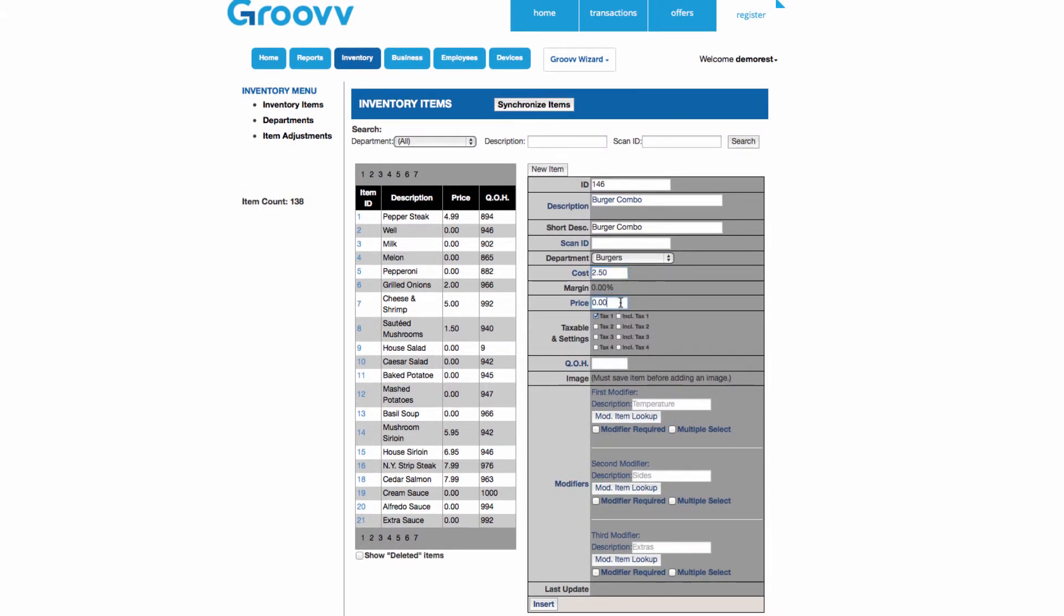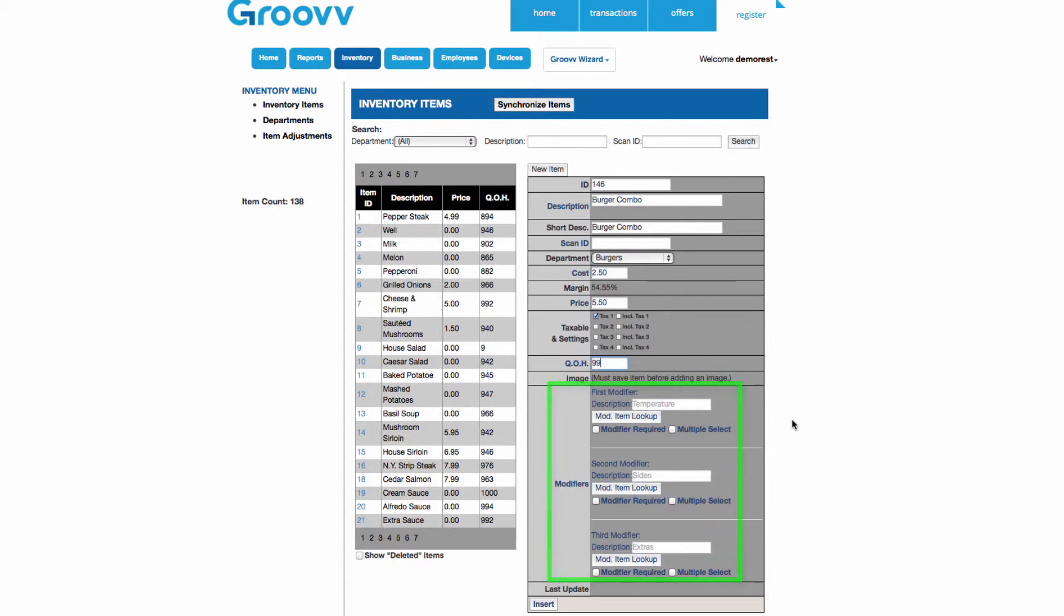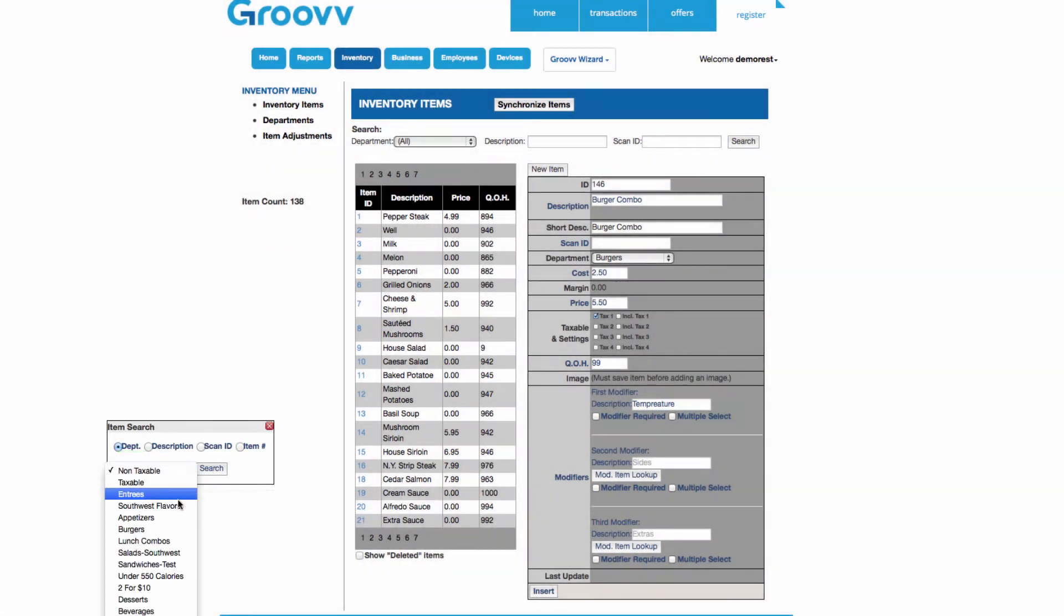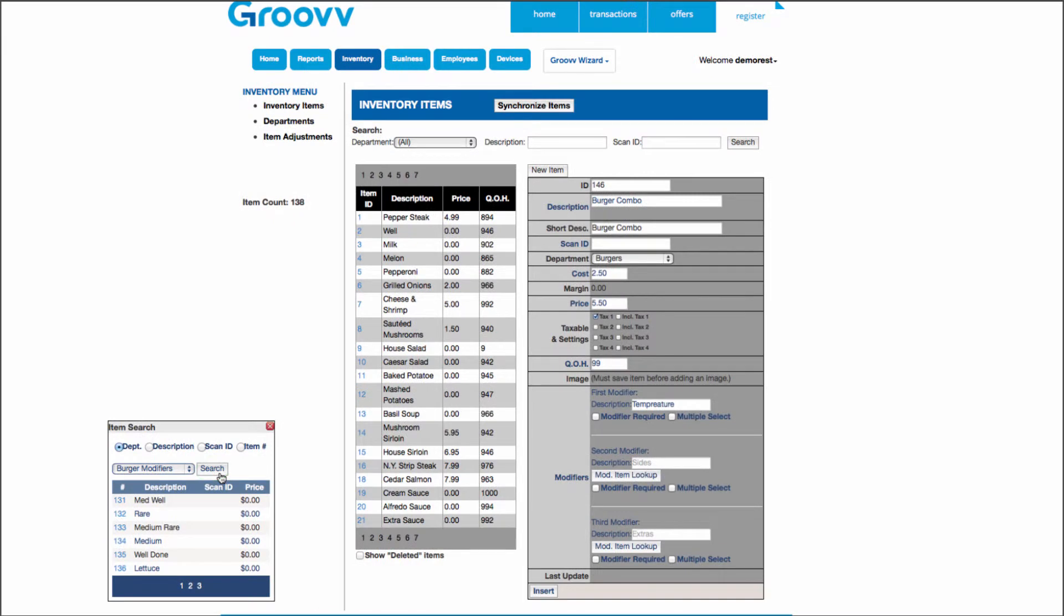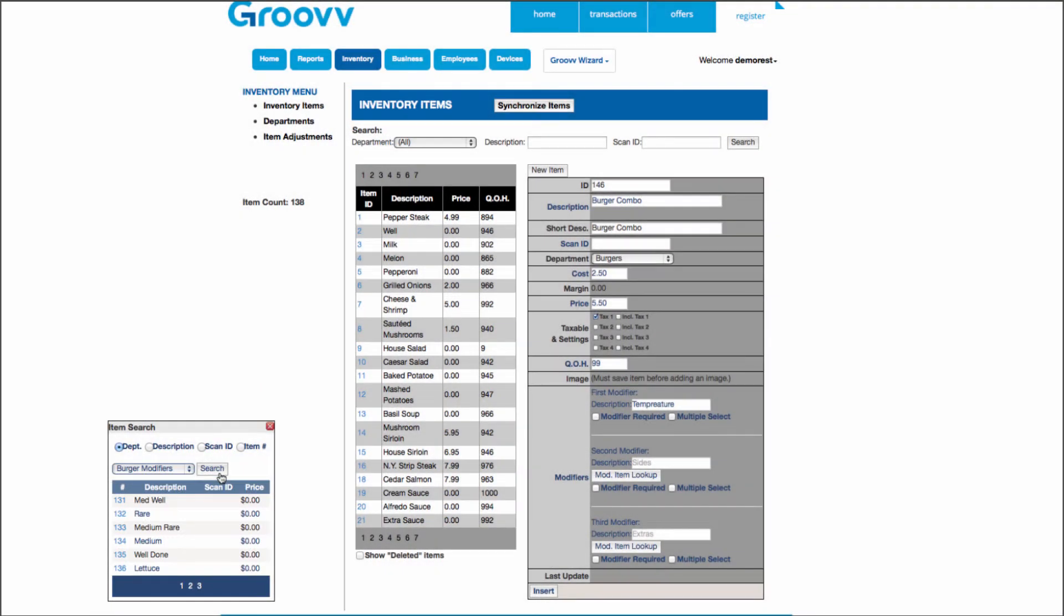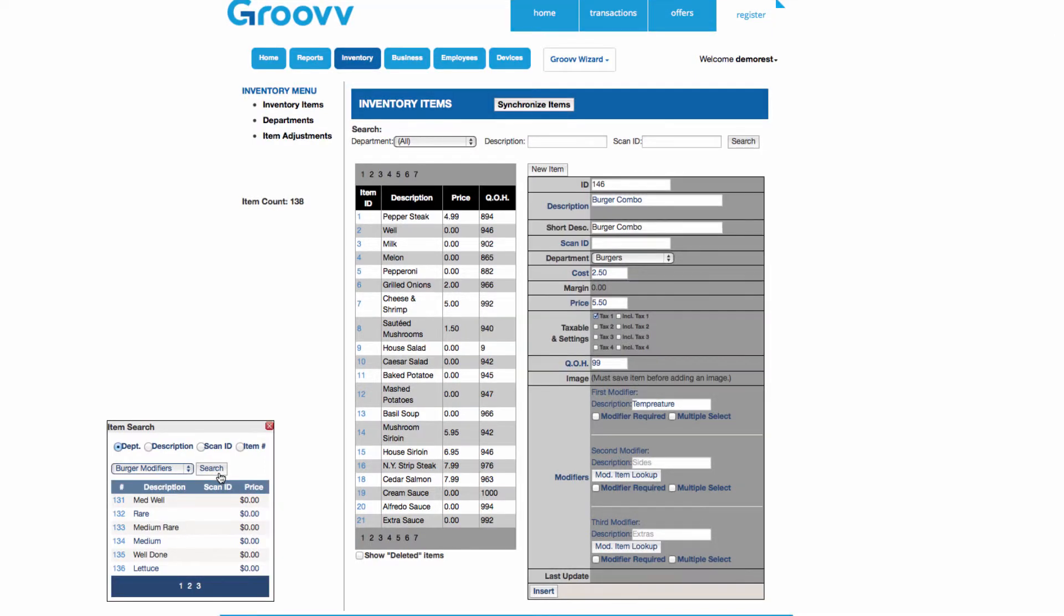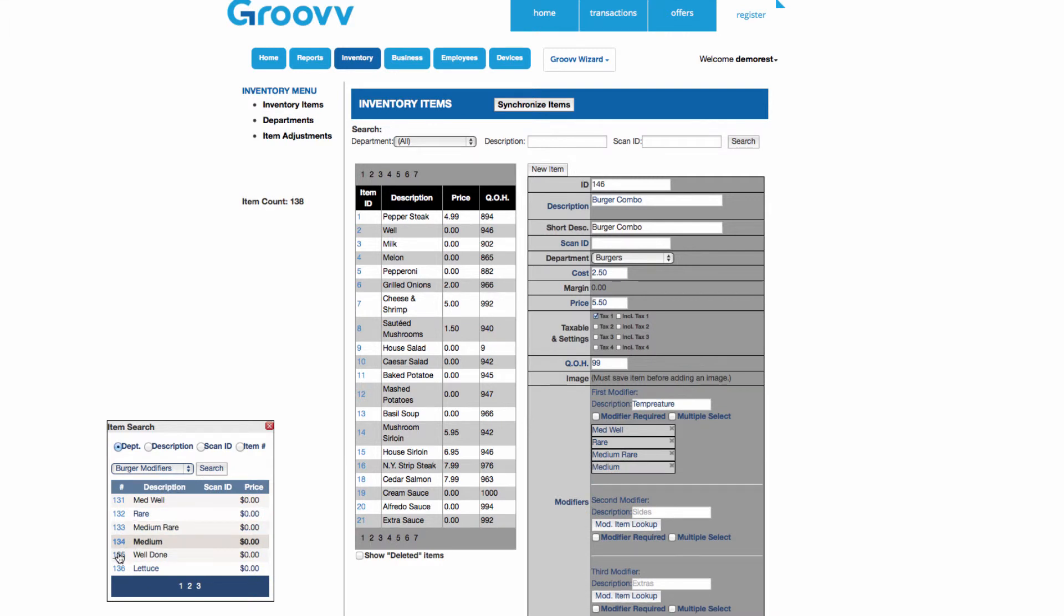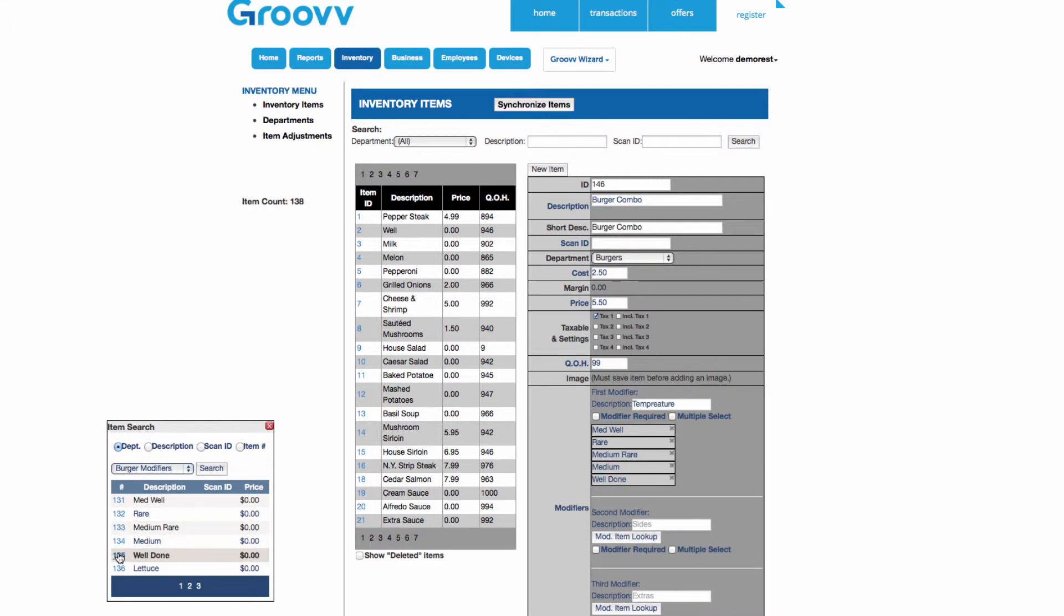When adding the hamburger combo to my inventory items, towards the bottom of that creation page is where you'll see the section for adding the modifiers. This is where you're able to add up to three levels of modifiers for this item. I'll give this first modifier a title and then select the modifier item lookup button. Since we added a department for burger modifiers, we can easily find it by clicking the drop-down menu for departments and selecting that department. Here you are also able to search by description, scan ID, or item number. When I select the burger modifier department, all of the modifiers I've entered are displayed, so I will click each temperature option to add them to the first level of modifiers. When finished adding them, click the X on the top right-hand side of that pop-up to close the window.